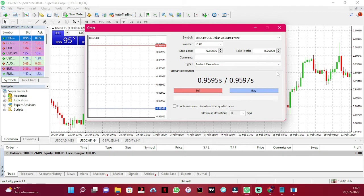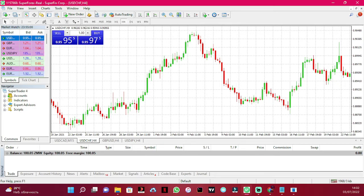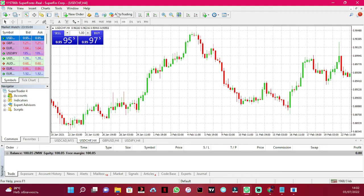I'll show you some strategies on how to trade forex. Then there's the MetaQuotes Language Editor — if you're a programmer you can code indicators using the MQL language. Then there's the Virtual Server: if you'd like to run robots when your laptop is off, you can rent a VPS — not needed for now. Then there's the Signals button: if you'd like to subscribe to someone's signals on MetaTrader 4, that's where you do it — also not needed for now.